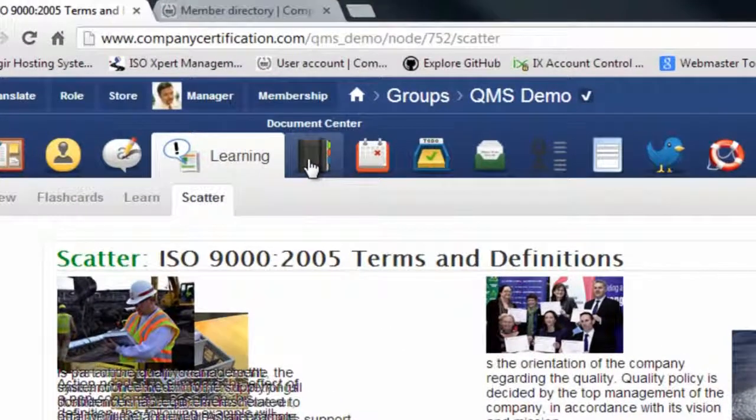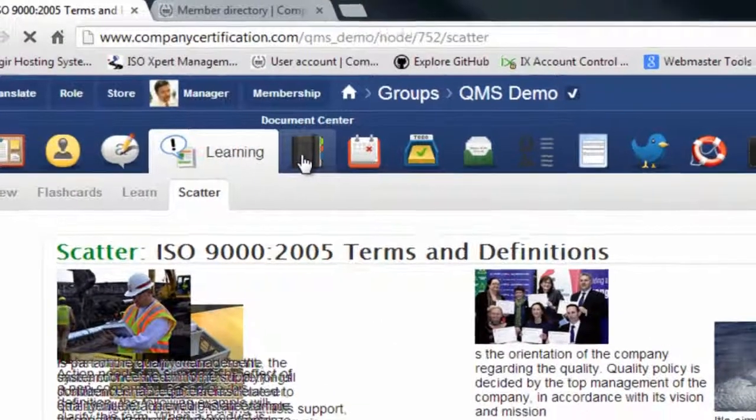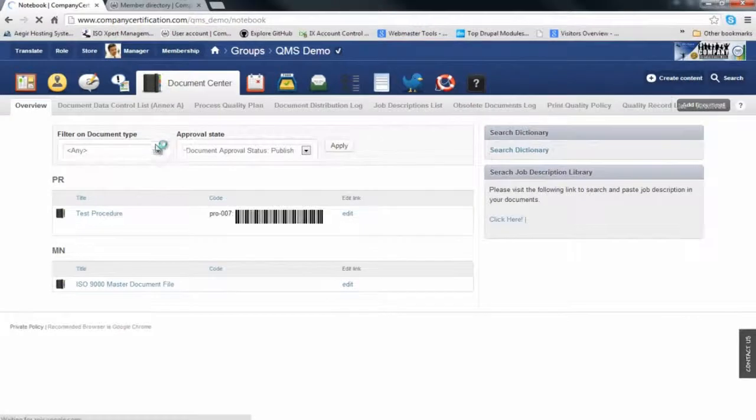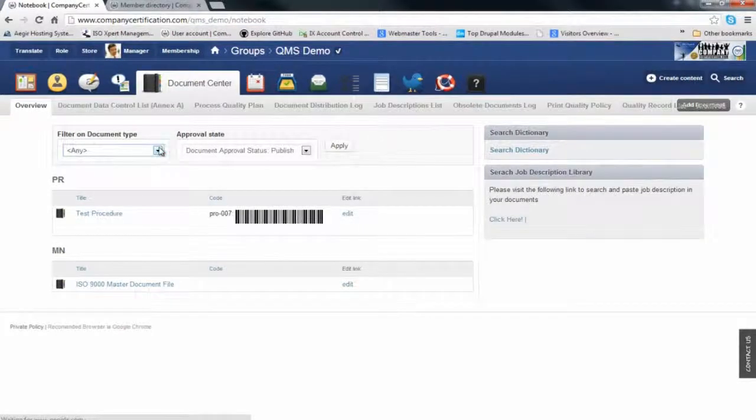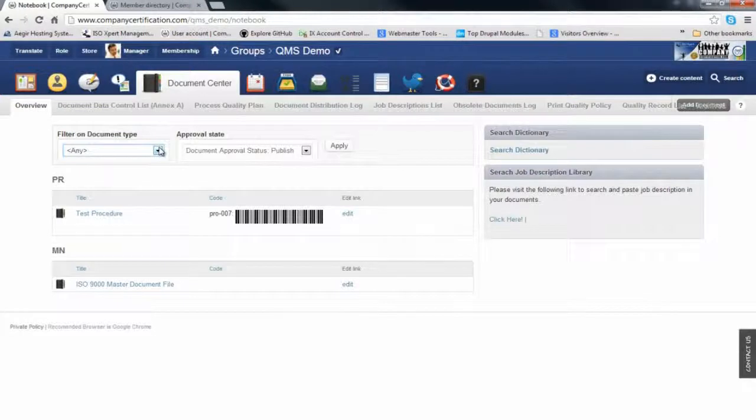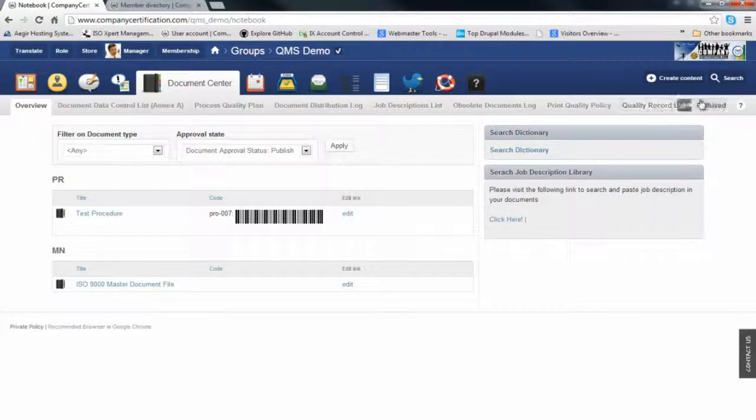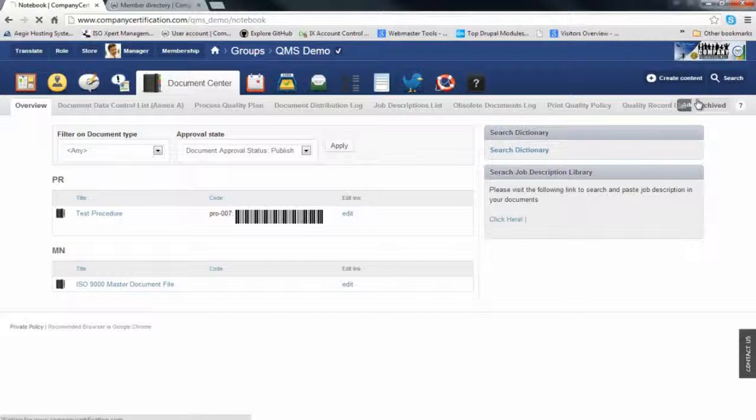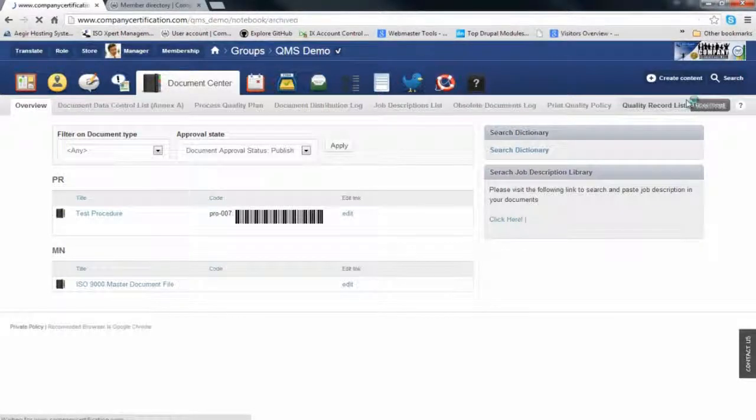Now we'll go to the document center. The document center is a place to create, distribute, and print documents. It's also a place to control your documents. If you want to create a document, you can just click the link.